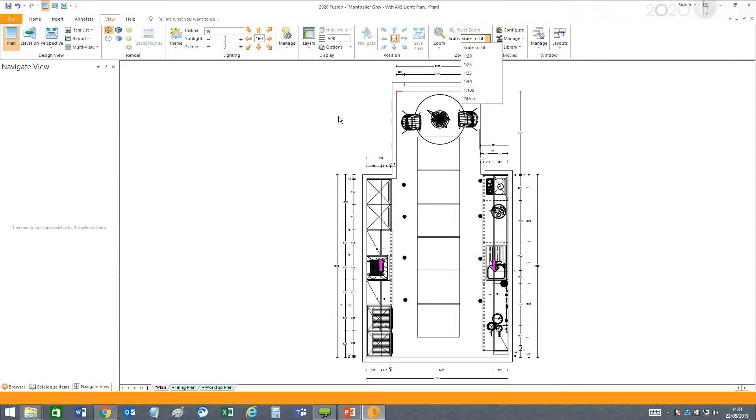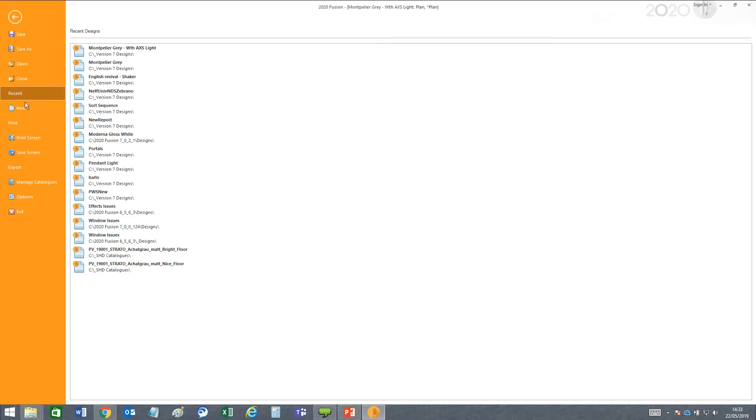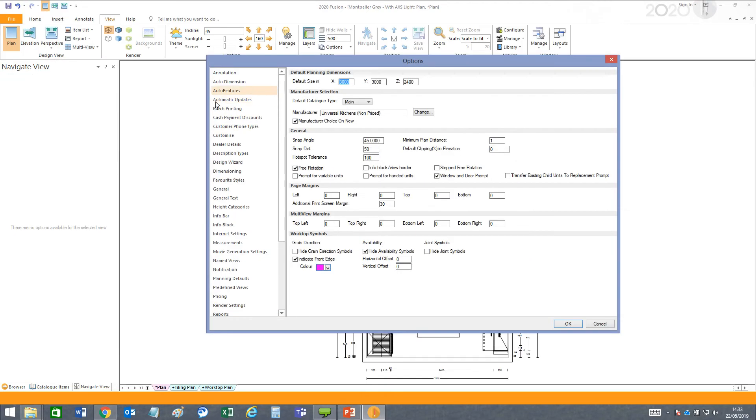You can adjust these font settings across all of your designs in Fusion by going to File, Options, and Dimensioning.